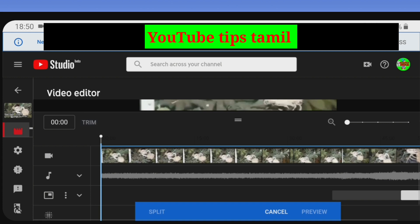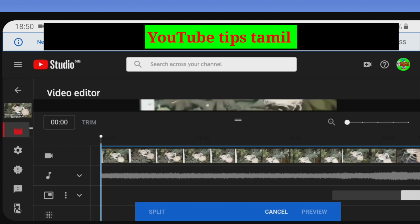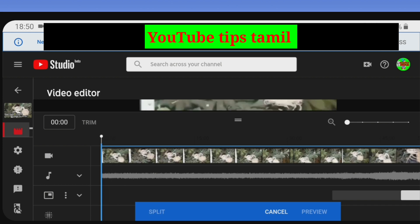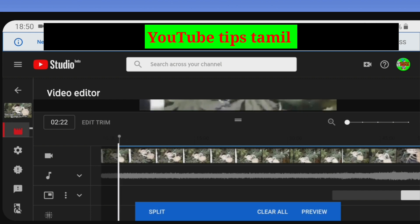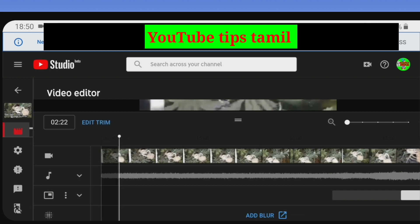We will save the trim option by selecting the button. Now you can select this button and we will automatically select it. Please click the preview button, then click the save button. I will cut the part in front of you. If you want to cut the last part, you can cut it.